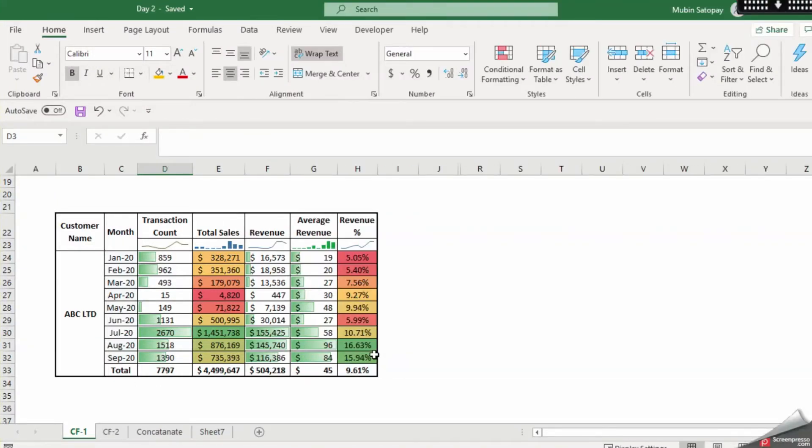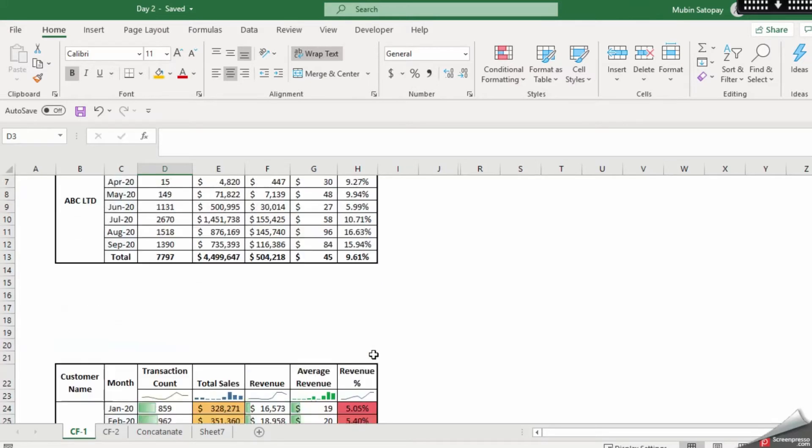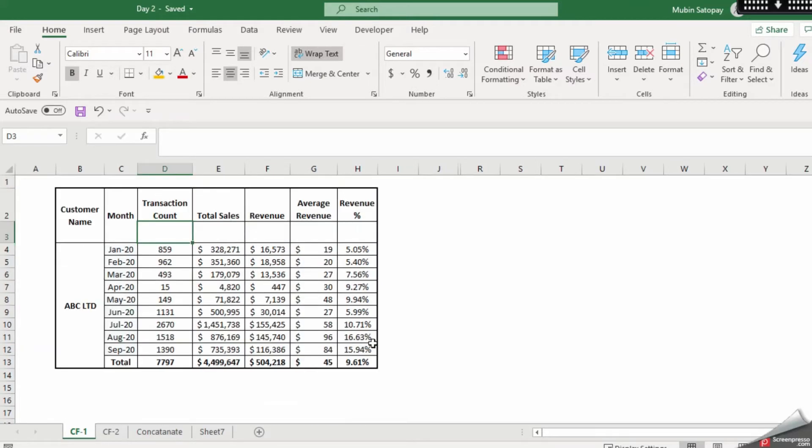Hello, welcome to my channel Excelzilla. My name is Mubeen and in this video we are going to learn how to use conditional formatting and sparklines.